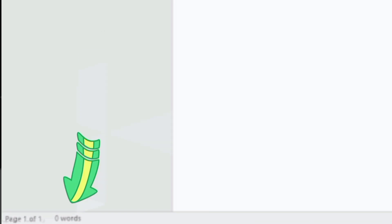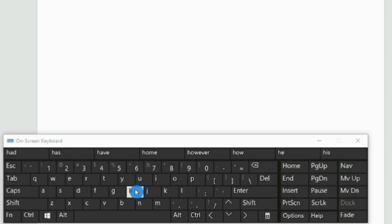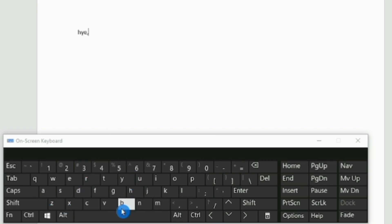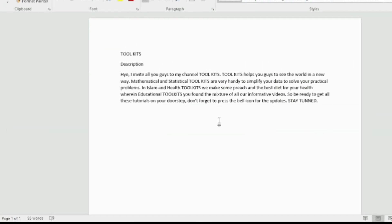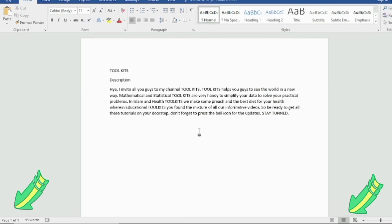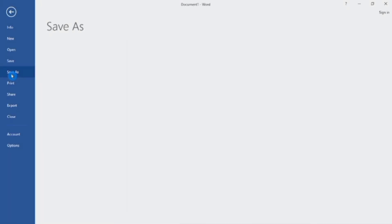Now I will type something in paragraph form and then apply all the tools we have learned. I have written this paragraph using an on-screen keyboard, with a heading, subheading, and main text. I used one page in Print Layout form. First, we will save it by clicking on the File option and selecting 'Save As'.